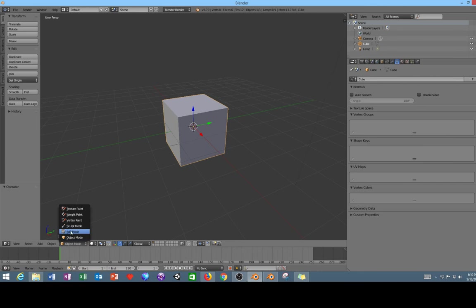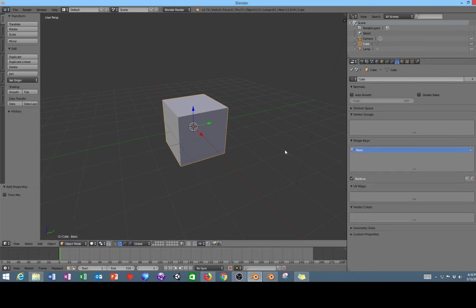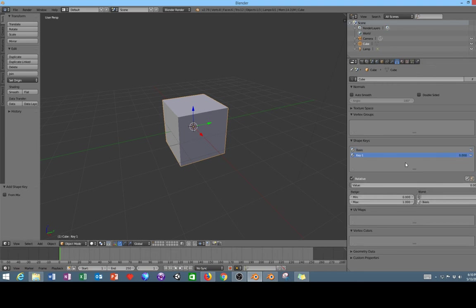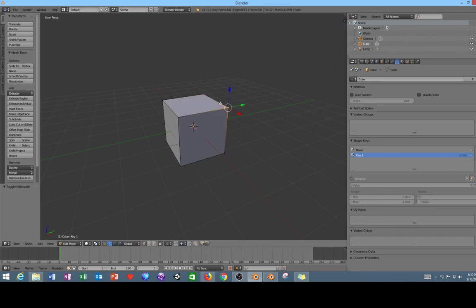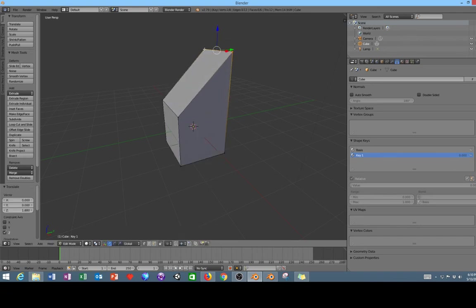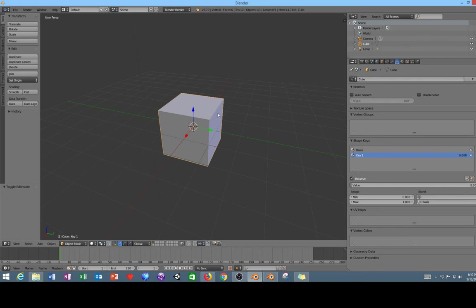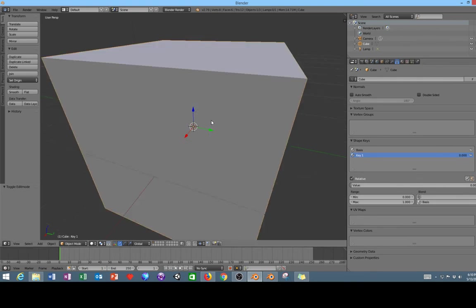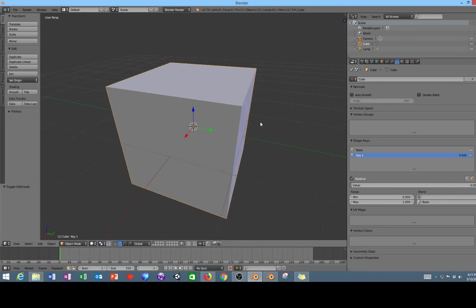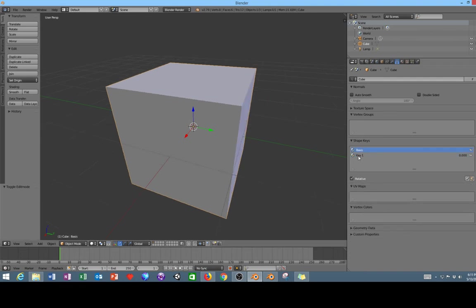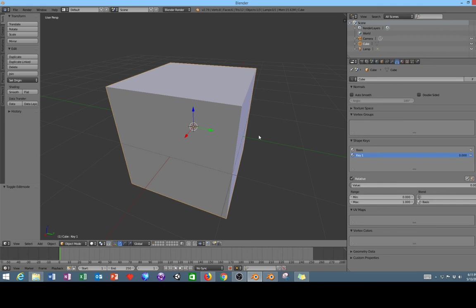So in 2.79, if we go into edit mode, well first off we're going to add a shape key. If we add another shape key and go into edit mode and then I select these two vertices and then go back into object mode, you can see that the cube basically changed back to its original state.